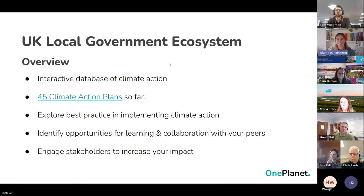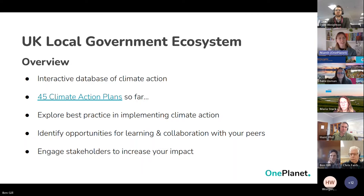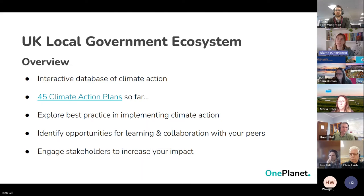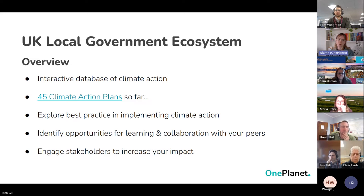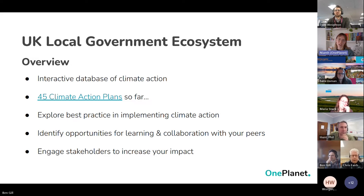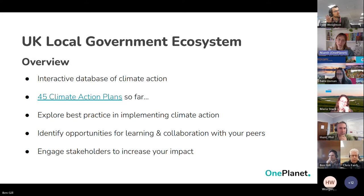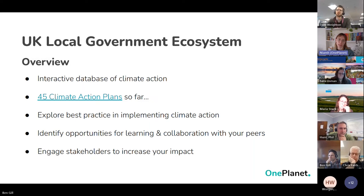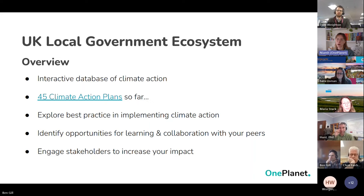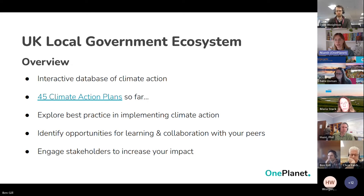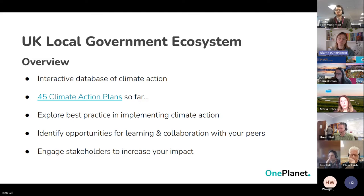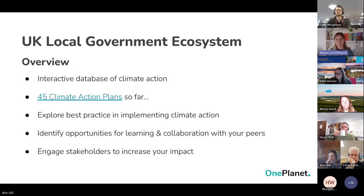Just to summarize, the UK local government ecosystem, which is mostly what we'll be focusing on today. As I said, an interactive database of climate action. We've got 45 climate action plans mapped so far. We are hoping to continue to expand this work. The dream is to get every single climate action plan mapped, but we'll see how we go.